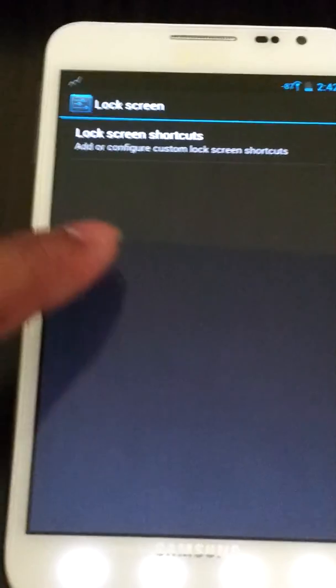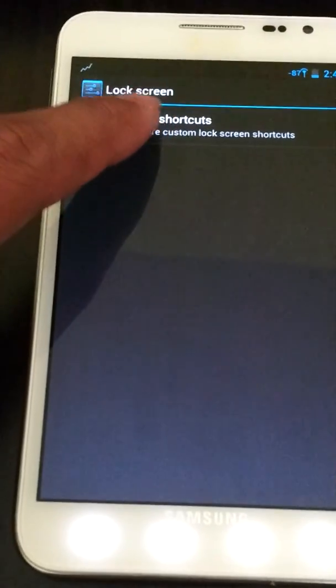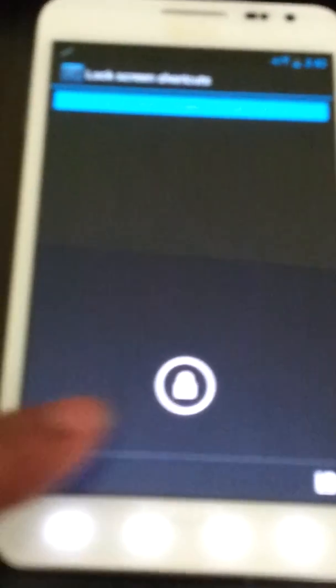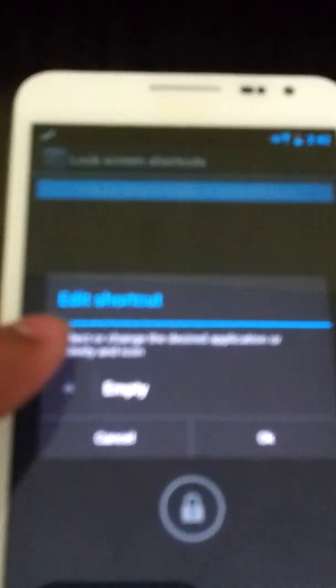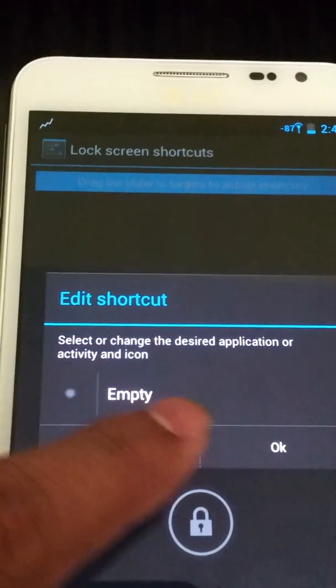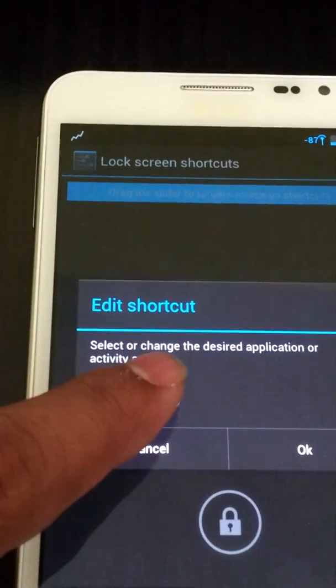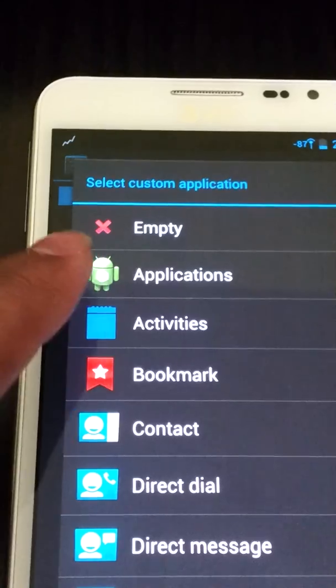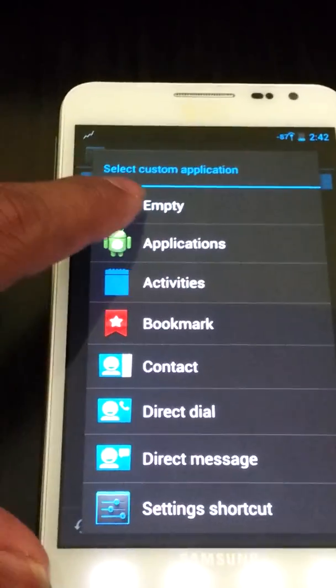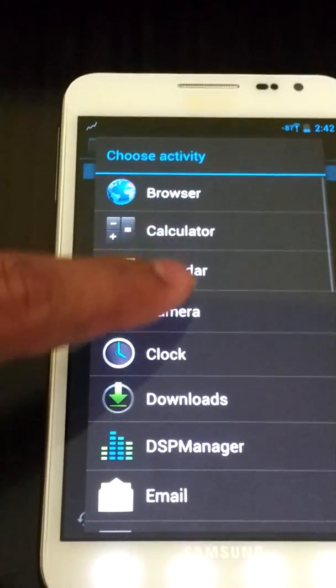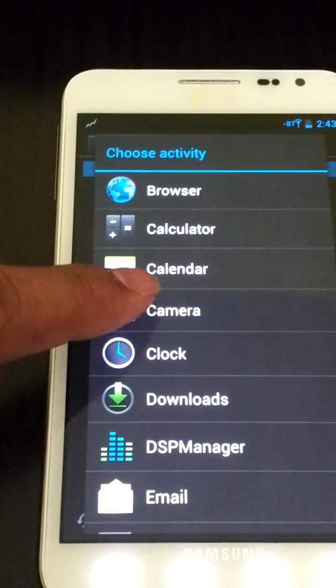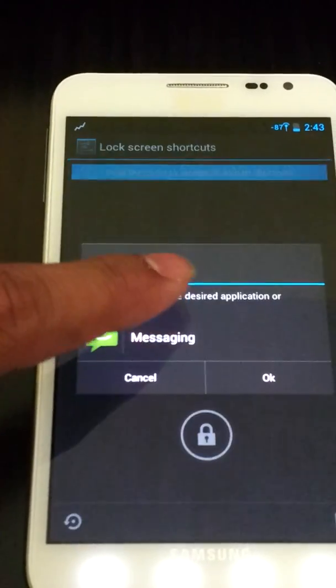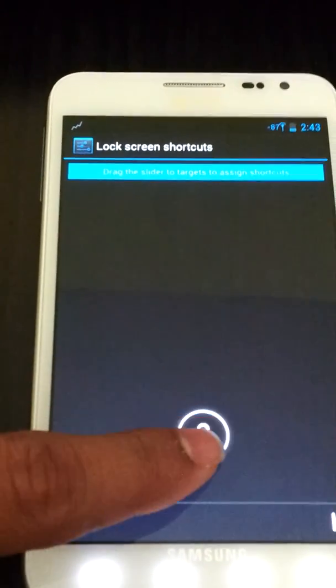In lock screen you can put different shortcuts right here. You can put something from here. Let's see, you can put your phone, messaging on press.